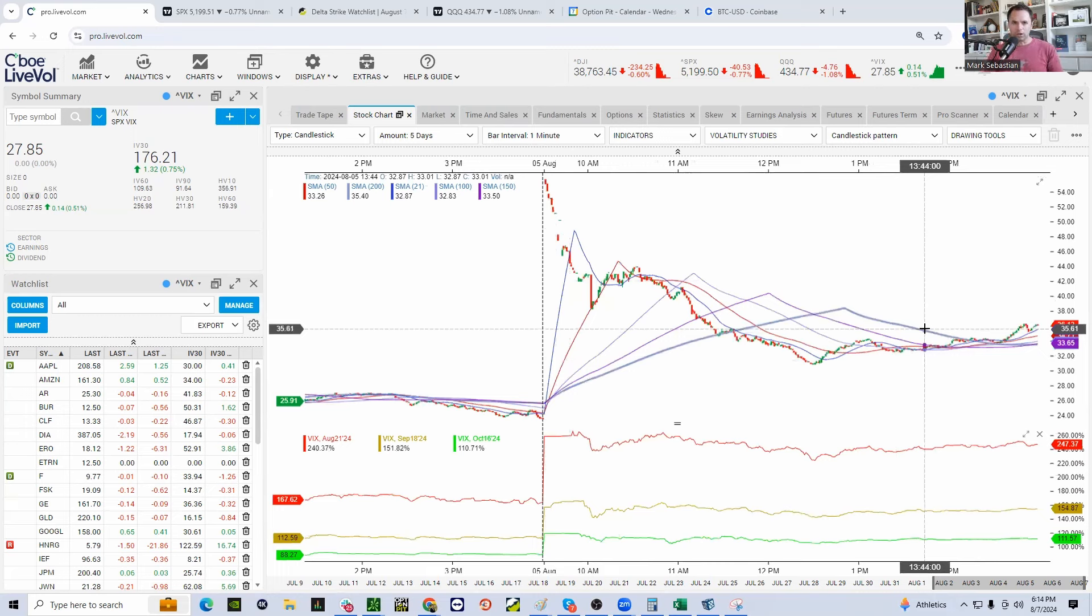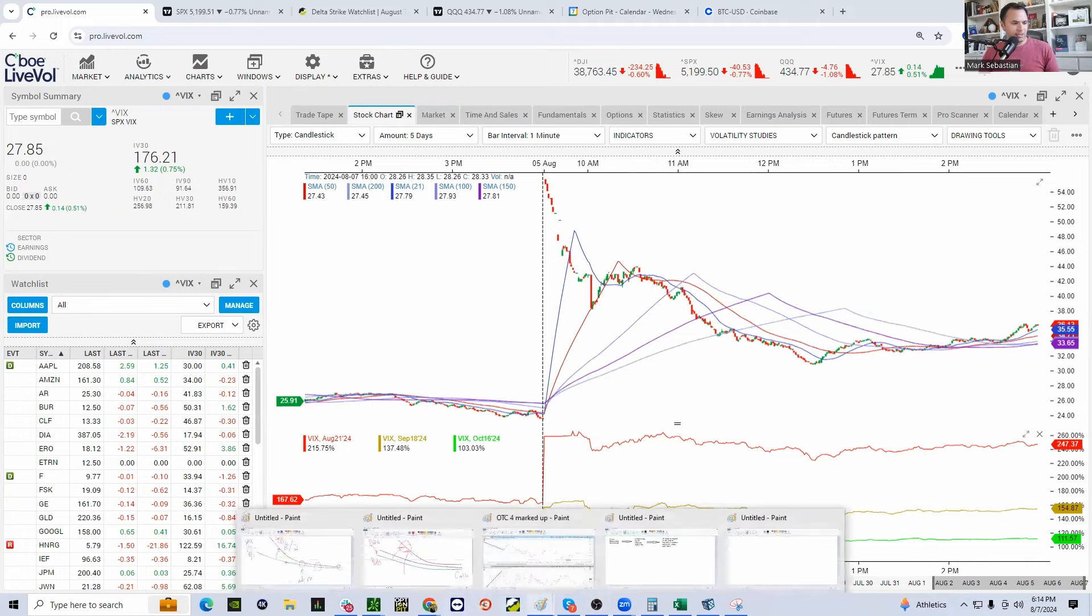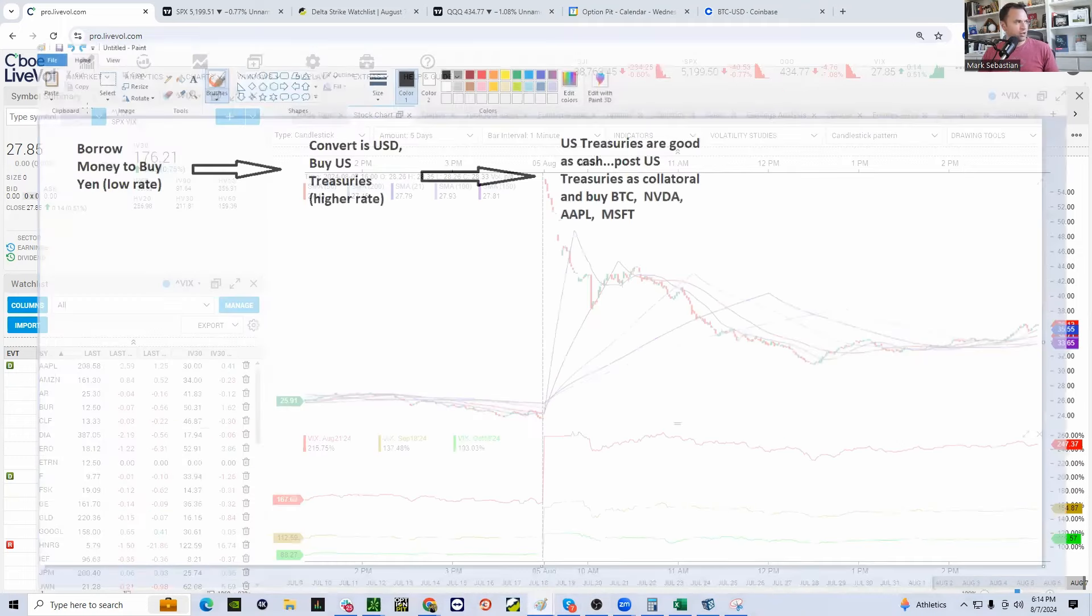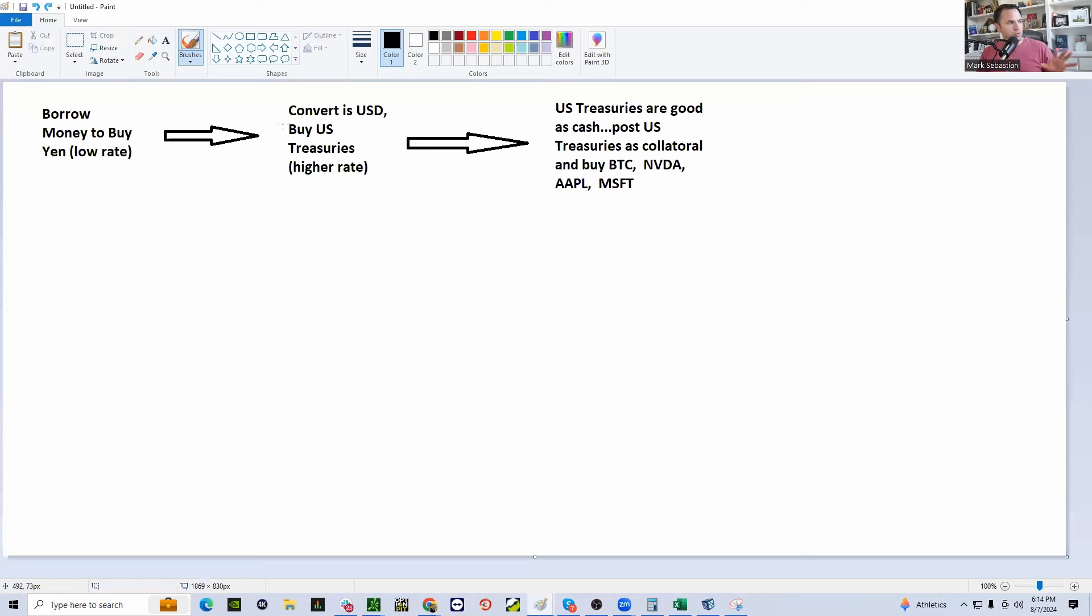Well, what caused that? By now, you're aware it is the yen carry trade. So what is the yen carry trade? One more time, I borrow money at a low rate and I buy yen. Then I convert that yen into USD and I can buy treasuries.